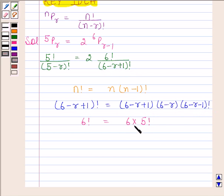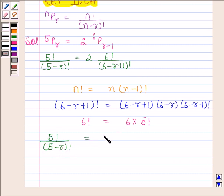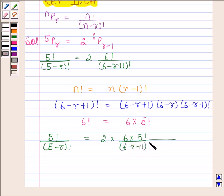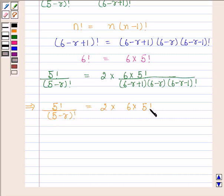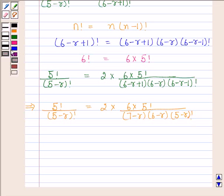So by substituting, we get 5 factorial upon 5 minus R factorial is equal to 2 into 6 into 5 factorial upon 6 minus R plus 1 into 6 minus R into 6 minus R minus 1 factorial. Now, 5 factorial cancels out from both sides, and 5 minus R factorial also gets cancelled out from both sides.